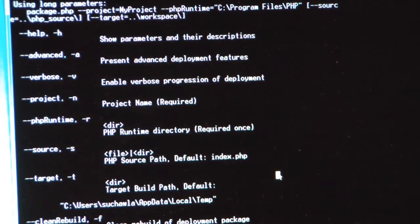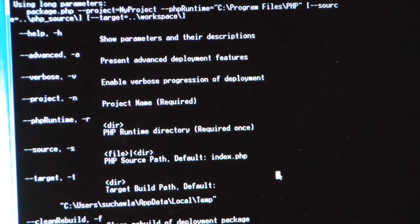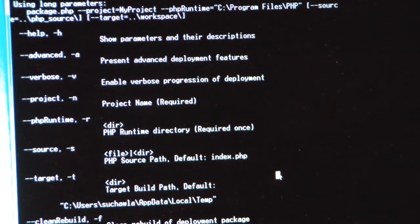Awesome. Let's take a look at it. So what I have here is I typed up PHP package.php -h. As you can see, this is a PHP script or PHP file I'm running. The tool is entirely built in PHP.